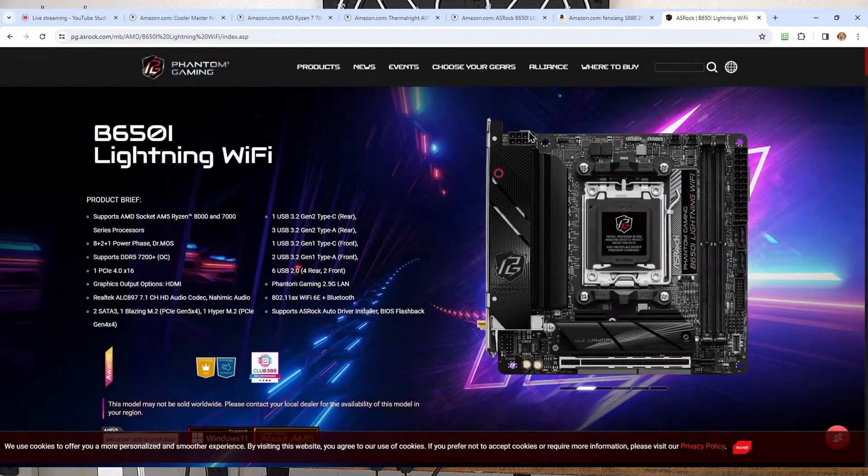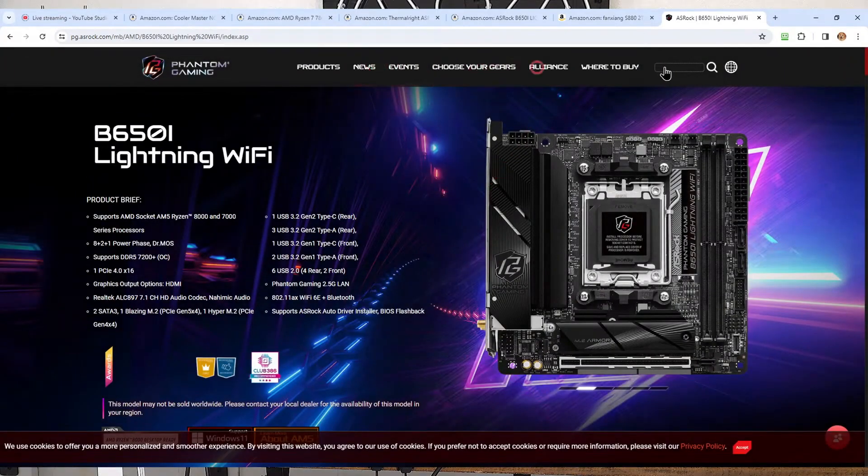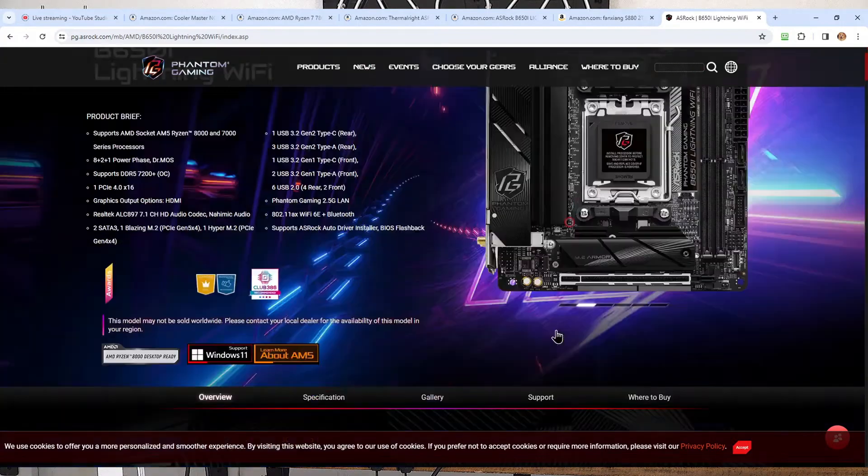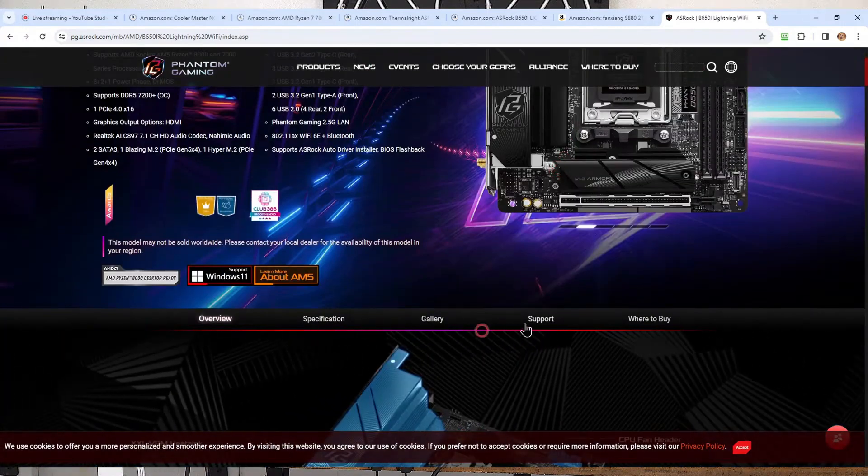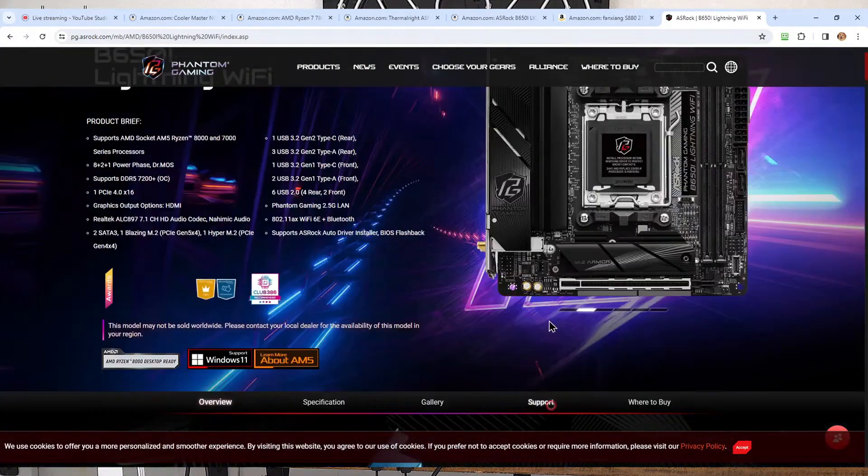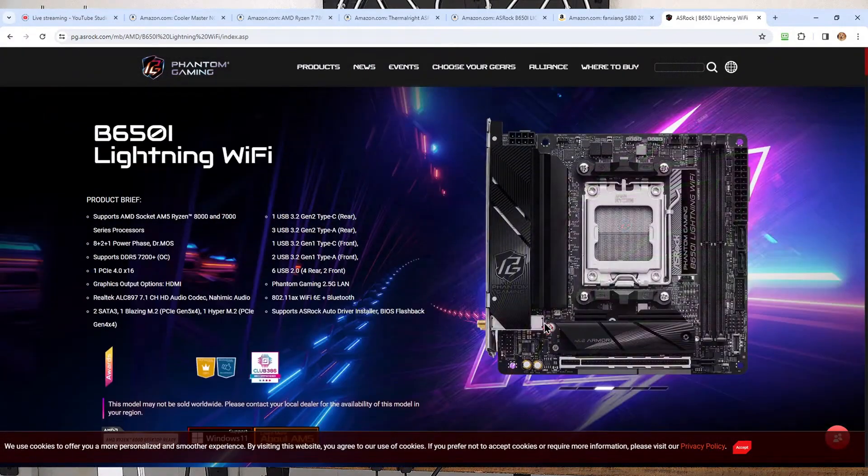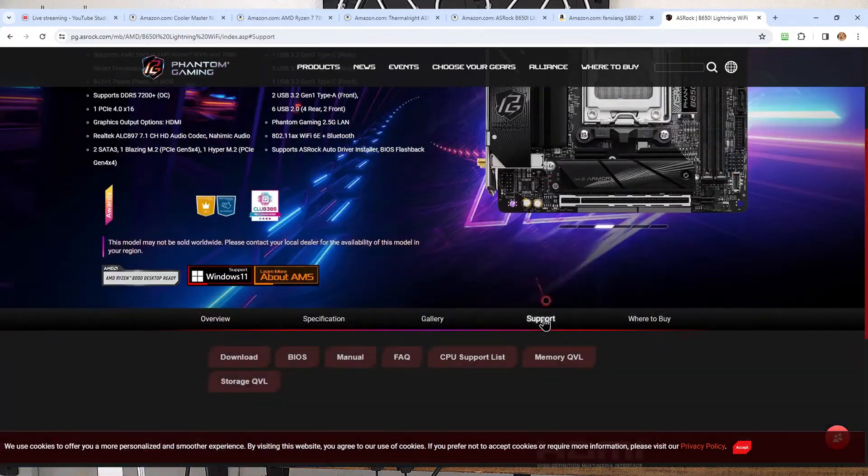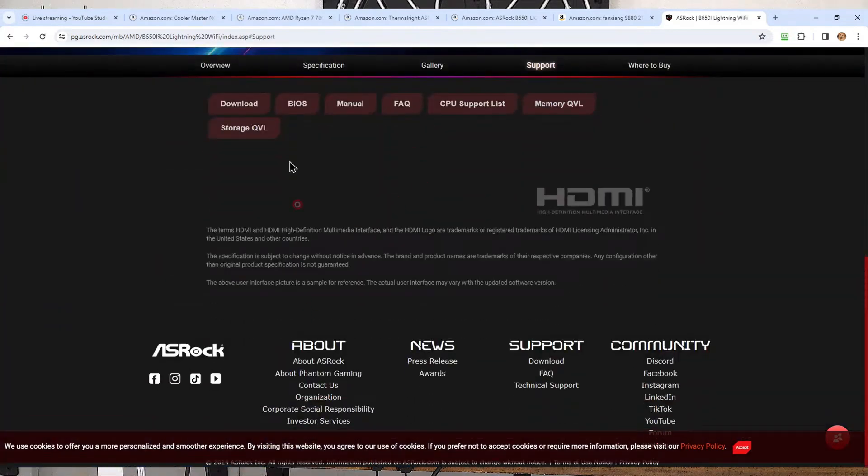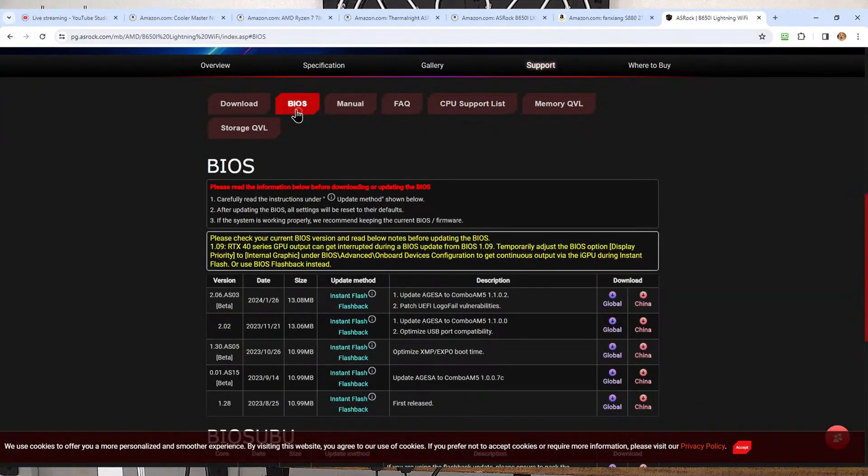And the first page that pops up if you're using Google should be ASRock's homepage for this motherboard. Now there's always two support areas here. There's a support usually up top and there's a support down below. The support down below is for this board. So we're going to go to support down below and you'll see the option for BIOS right here.